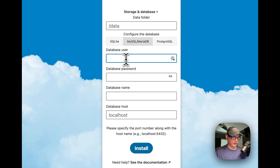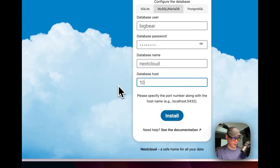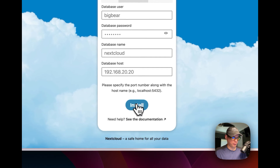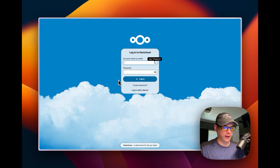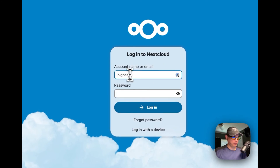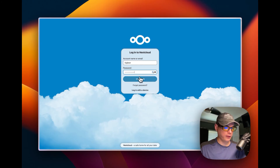I'll enter the database user — mine is 'bigbear,' yours may be different — then I'll put in my password and set the database name to 'nextcloud.' Then I'll enter my CasaOS IP address and click Install. If you get stuck on the setup, refresh the page and go back in through CasaOS to reach your login page. I'll enter the admin account name and password I set during setup and click Login.